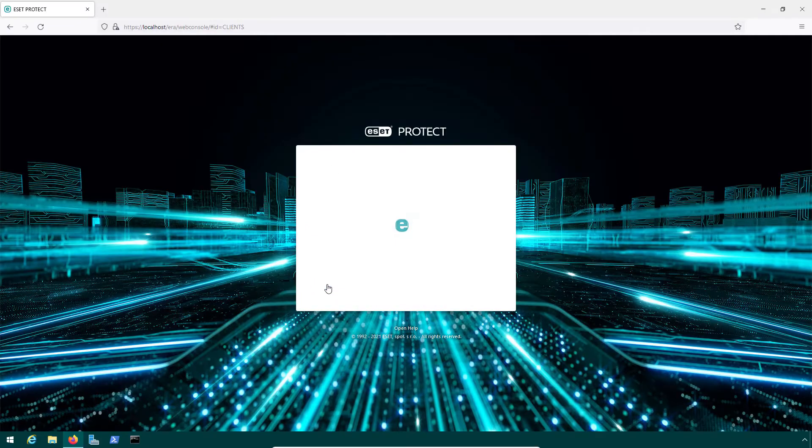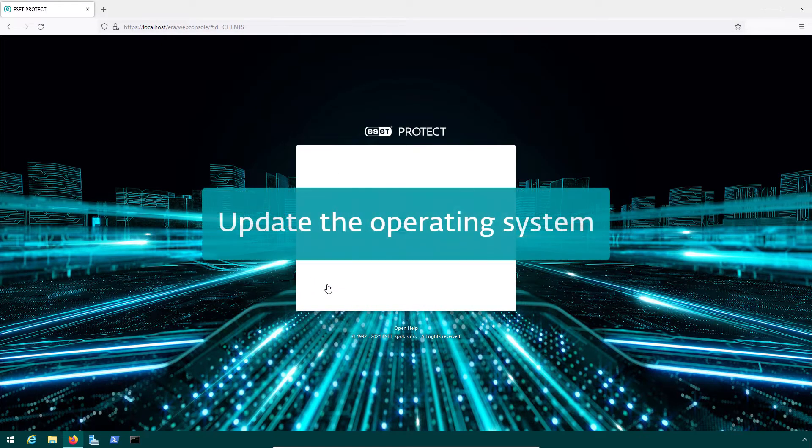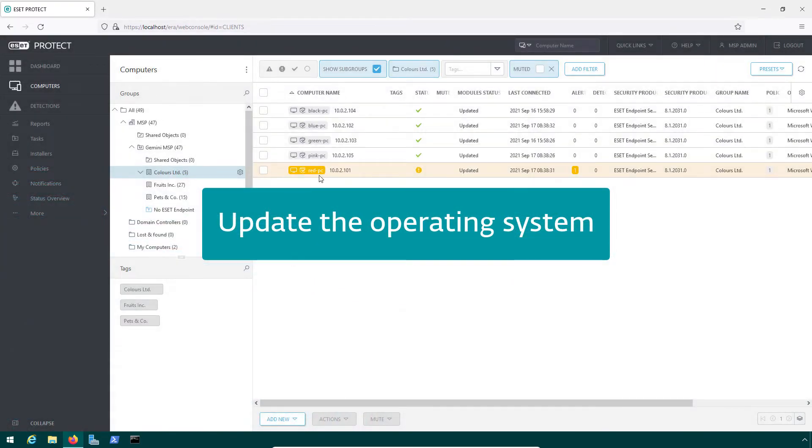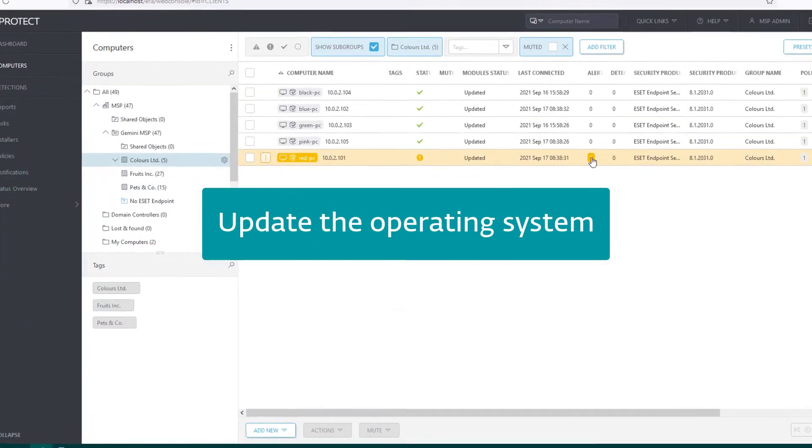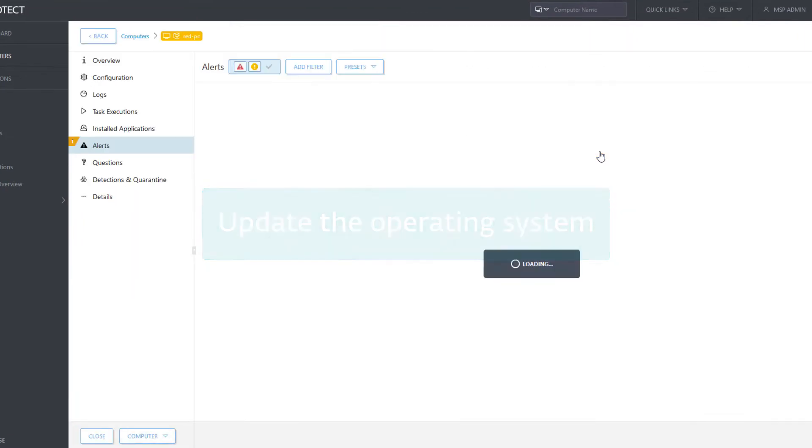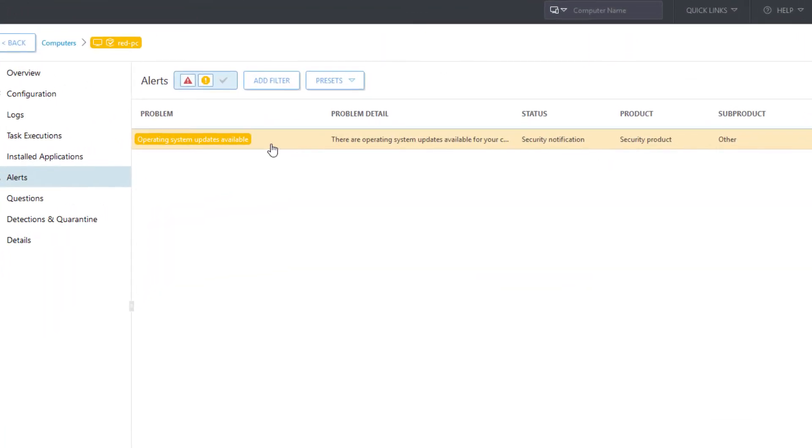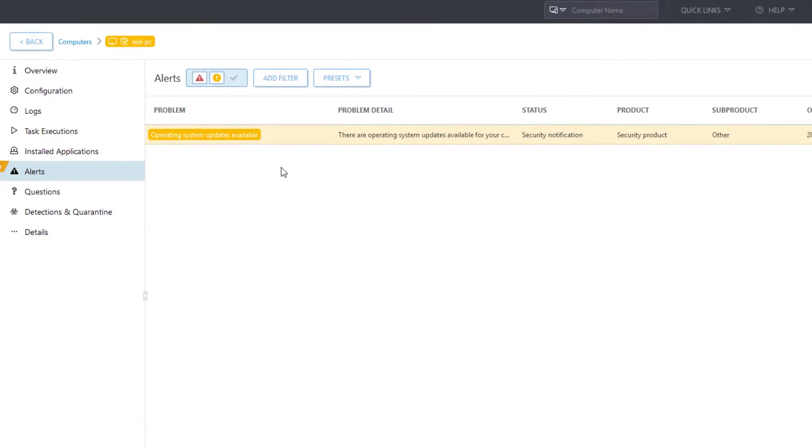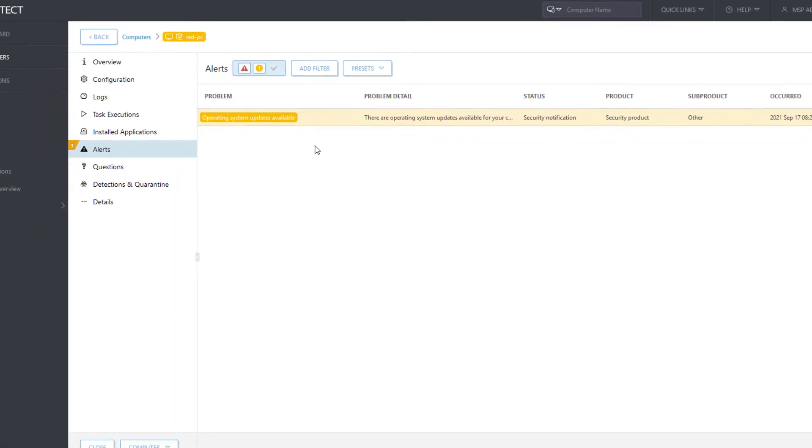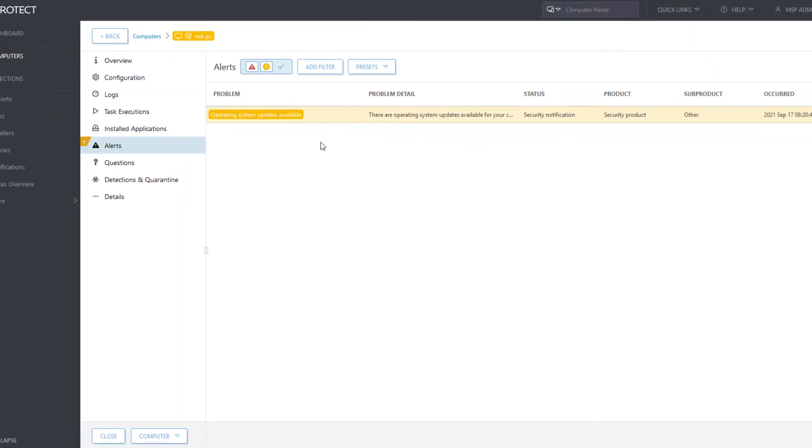After logging in to the web console, we can see one alert on Red PC in Colors Customer Group. It seems that Windows Operating System is not updated on this computer. Management of Operating System Updates is one of the capabilities of Asset Protect.